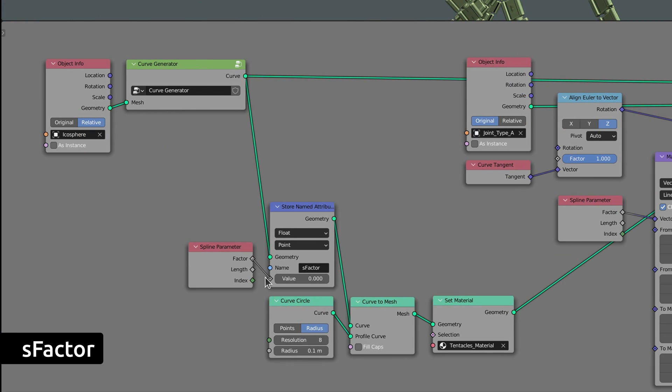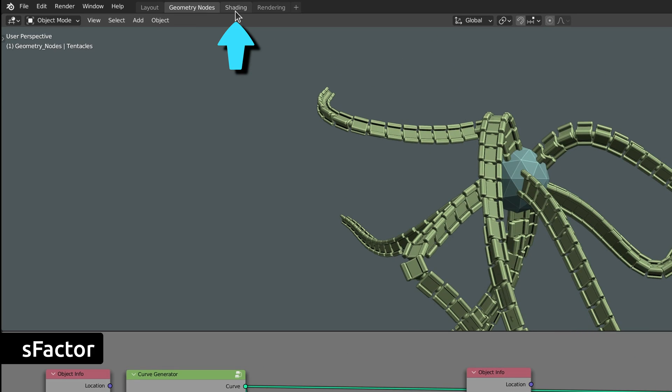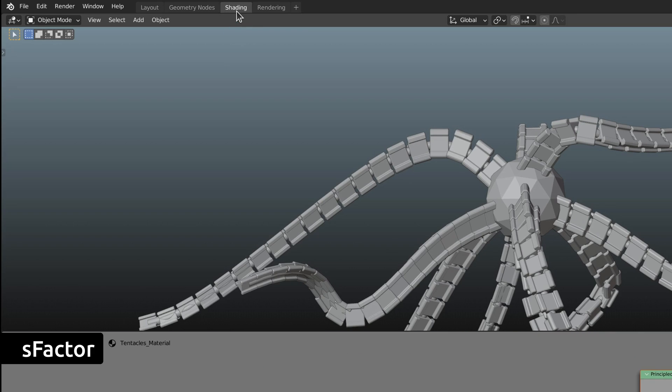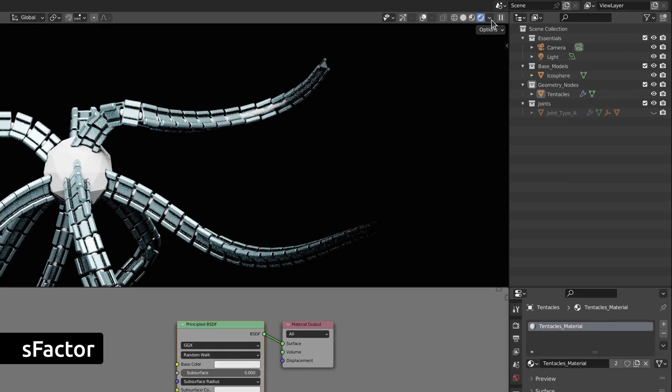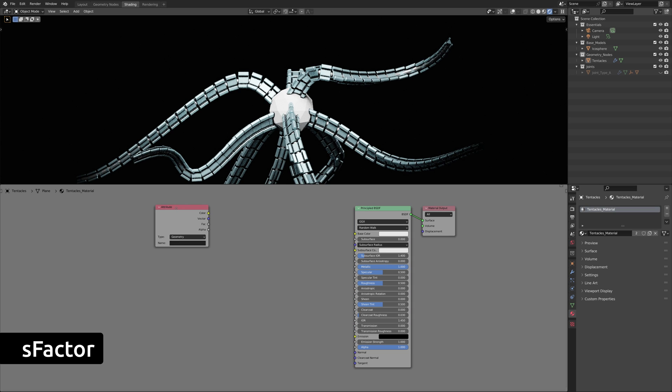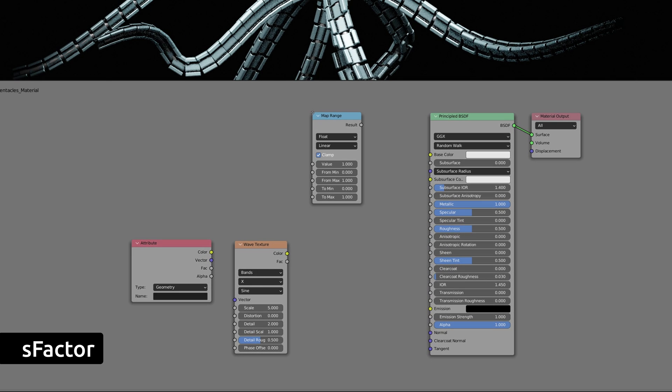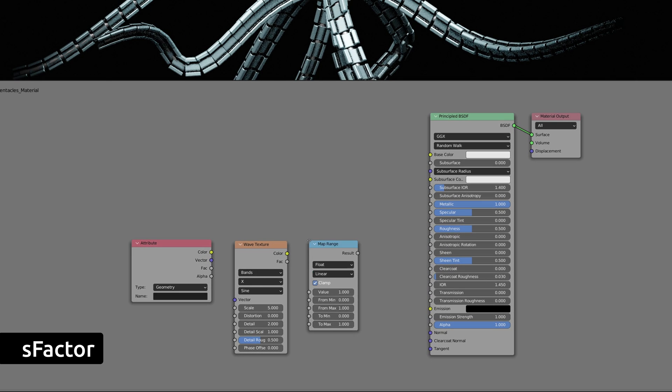That's all we need in the geometry node space. The rest happens in the shading workspace where we will go ahead and add an attribute node, a wave texture node, and a map range node.